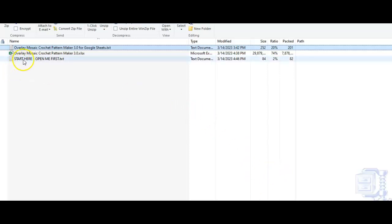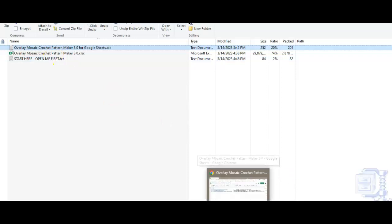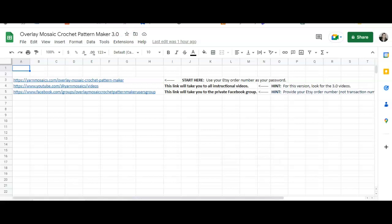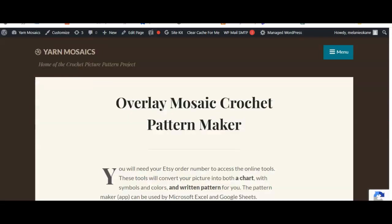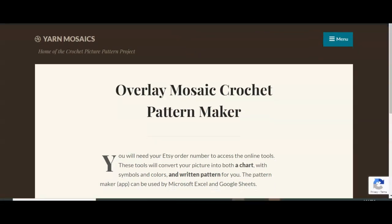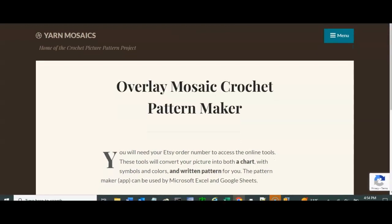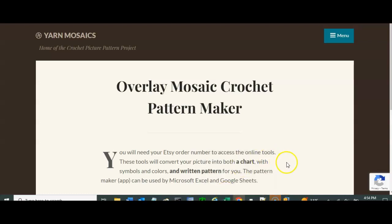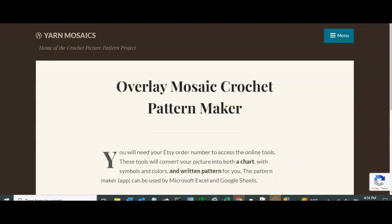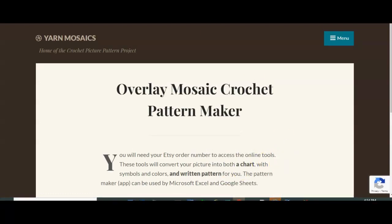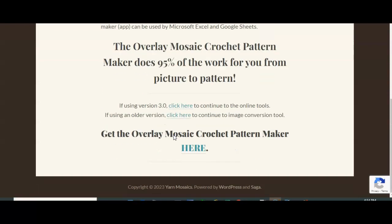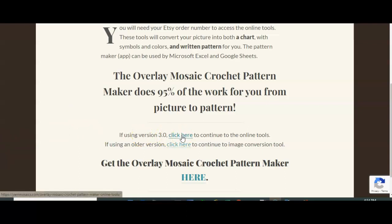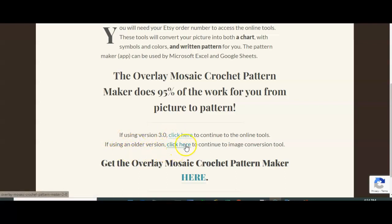So that is that. When you click on the Start Here, Open Me first, it is going to take you to this page. Let's see here. It's going to take you to this page, and this is where you will decide, do I want to use version 3.0? If you do, you want to click here. If you're using an older version, you want to click here.